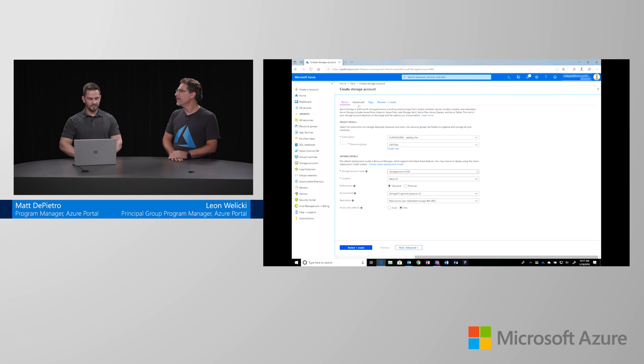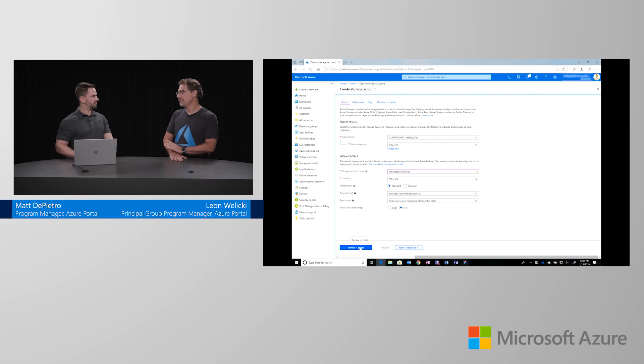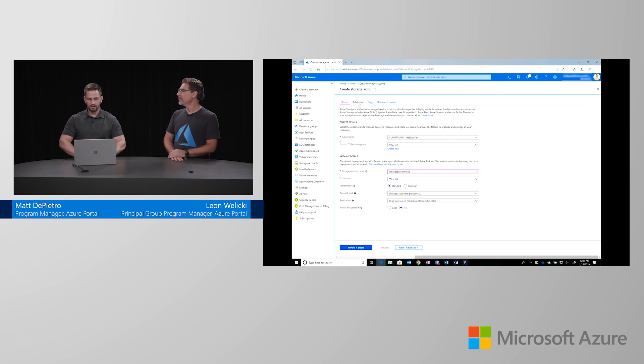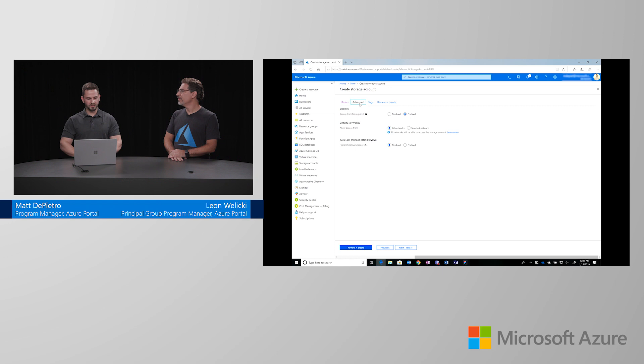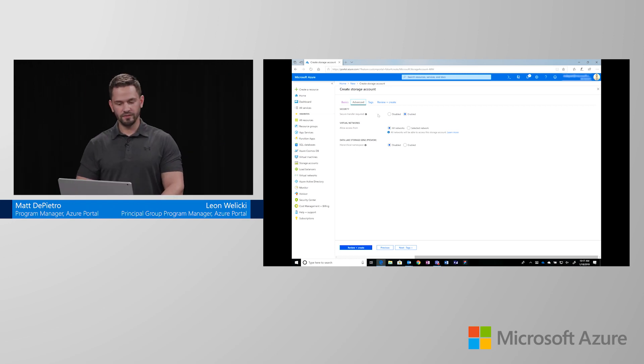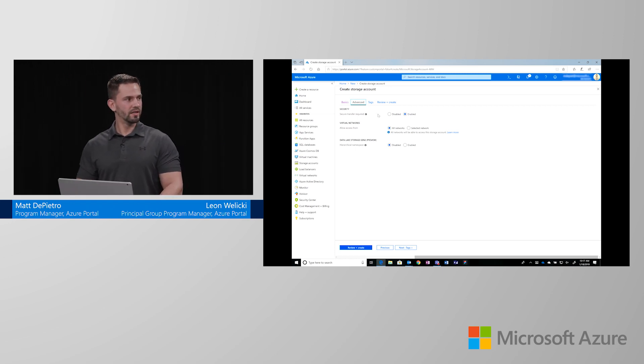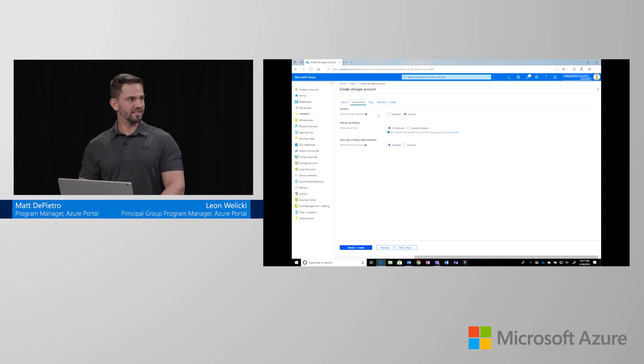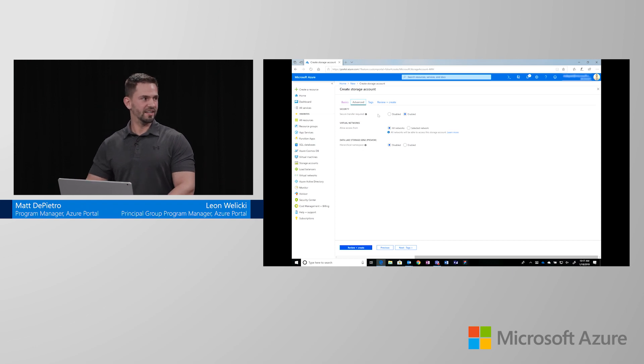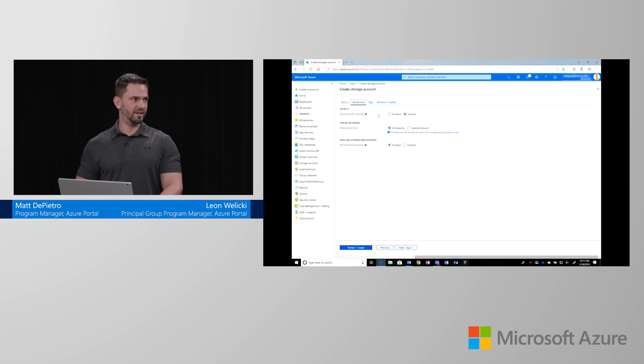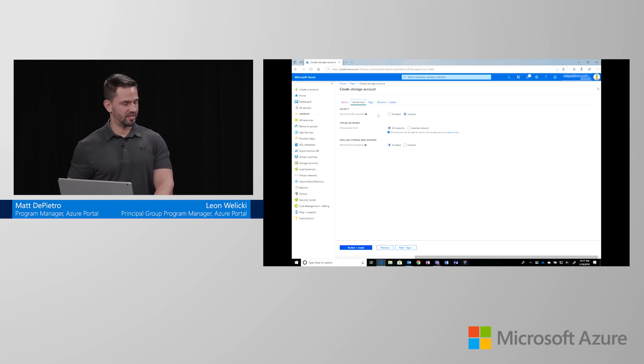From here, like I said, you can select review and create and you're ready to go. However, I do want to go over some of the other options in the advanced tab. For example, secure transfer required. It's currently enabled. So, that essentially says that only HTTPS traffic is allowed to access the storage account.